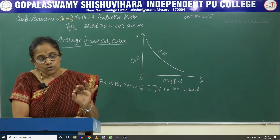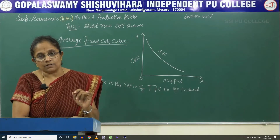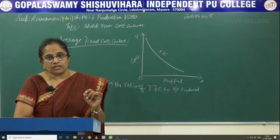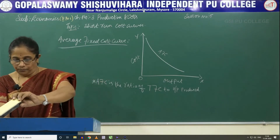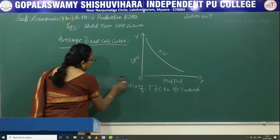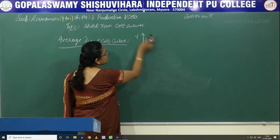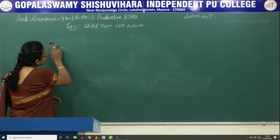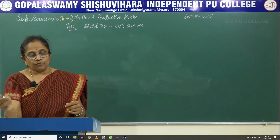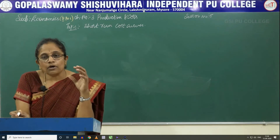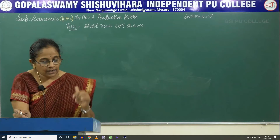Now let us move towards the SMC curve and the SAC curve — the short-run marginal cost curve and short-run average cost curve. All these can be asked for 4 marks or 2 marks along with a diagram. If you have to explain, they may ask it for 4 marks. Now let us see at which point the SMC curve intersects the SAC curve.